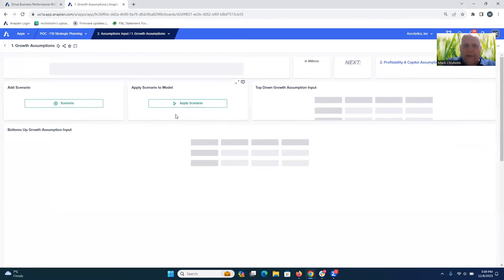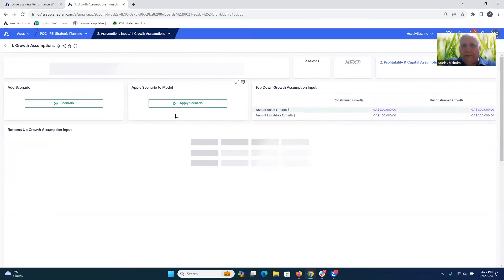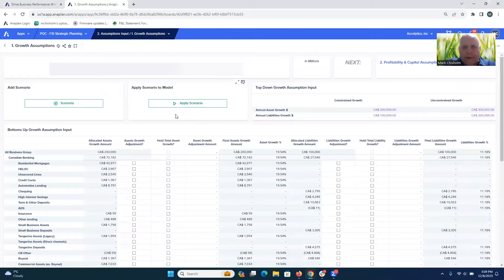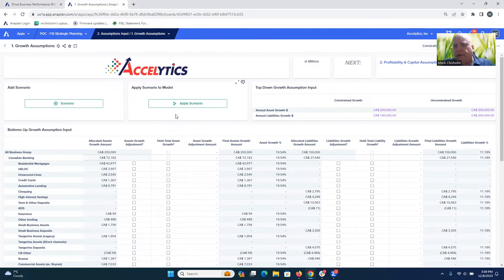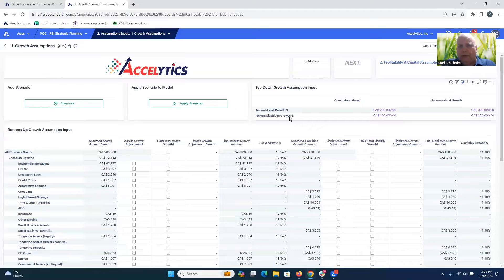Let's go into growth assumptions. On this dashboard, we have the ability to look at different growth scenarios. Right now there's a constrained growth scenario where we can enter asset growth and liabilities growth in absolute numbers, as well as an unconstrained growth scenario.